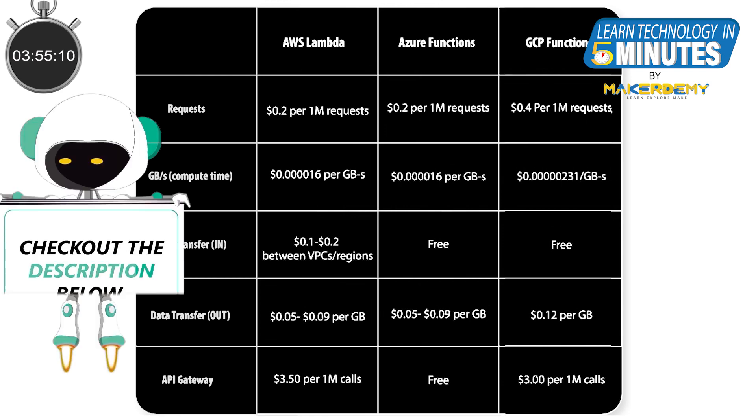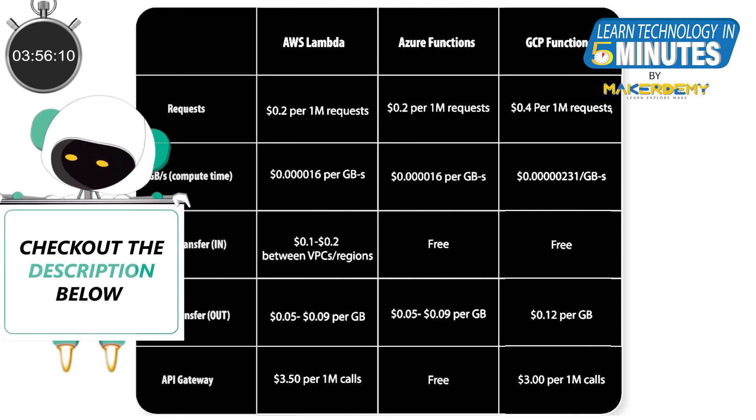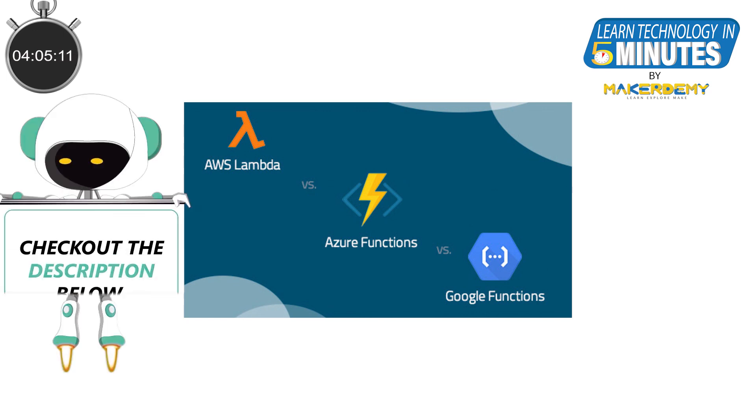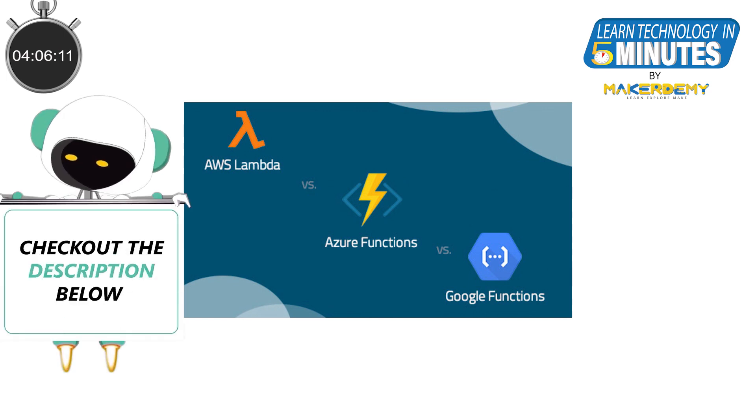Please check out the link in the video description to learn more about this. We have only covered a very basic comparison of the serverless computing services. To get a more in-depth comparison, please check out the link in the video description. That is all folks,